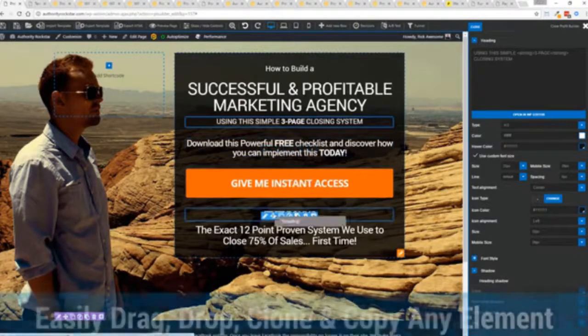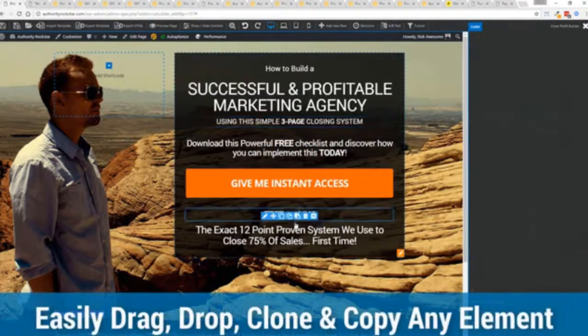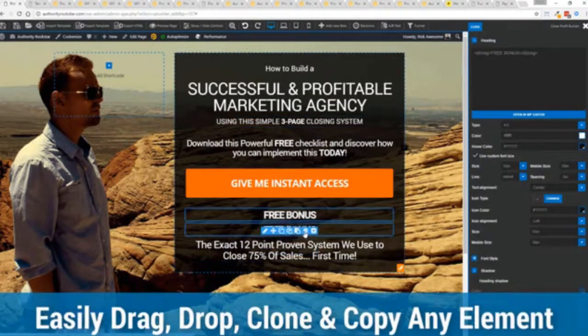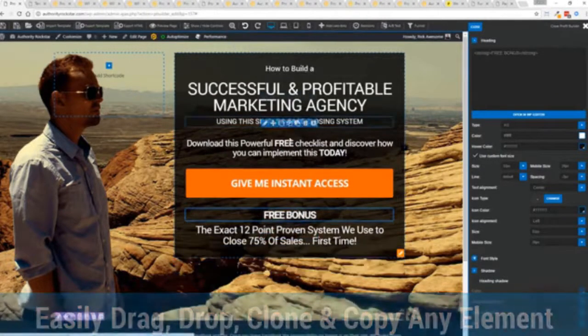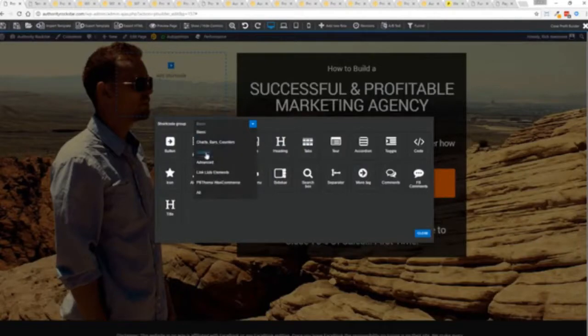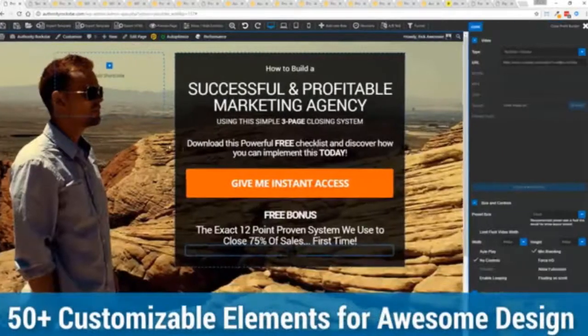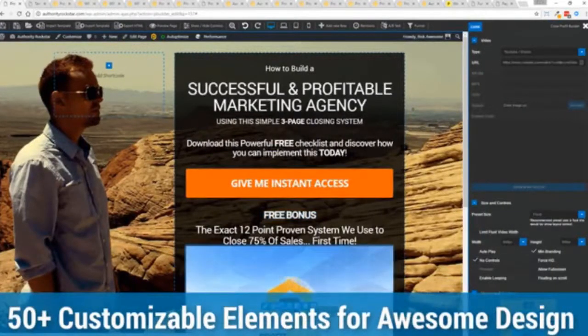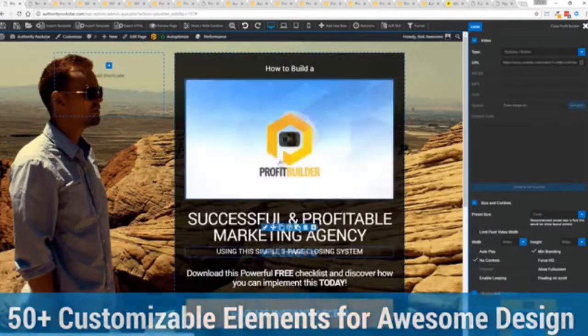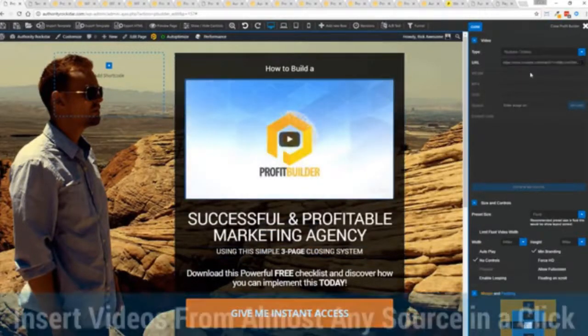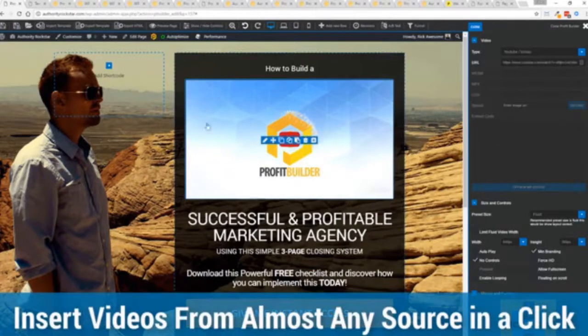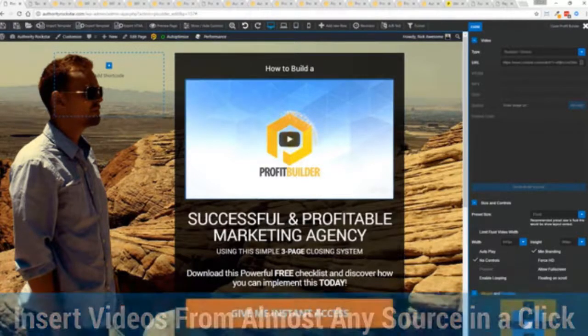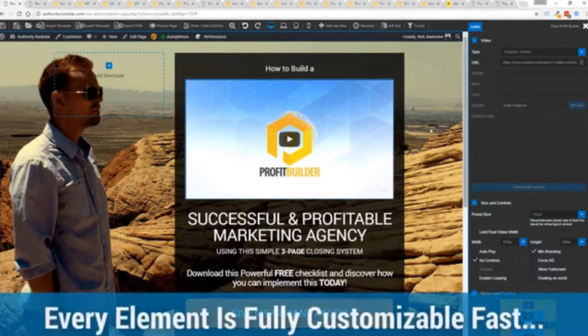The cool thing is you can move things around, copy and paste, clone items, you can delete them, you can add. We have so many elements that you can build anything that you can think of in just a few moments. Look how quickly I added that video in there and again I can copy and paste my link from YouTube, Vimeo or embed code and the cool thing is each element has its own controls so there's absolutely zero coding or messing around.